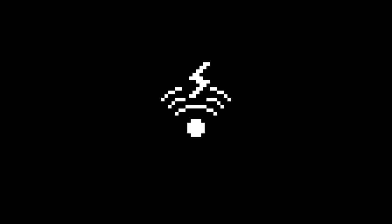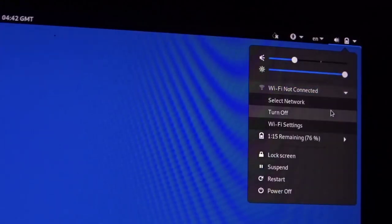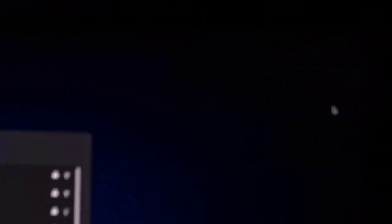One common issue many people encounter when booting into Tails is network connectivity. If your Wi-Fi interface is not showing or is not available, use an Ethernet cable or buy a Wi-Fi adapter for a few dollars. Mine seems good to go, so I'm going to connect to my Wi-Fi network.